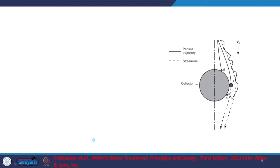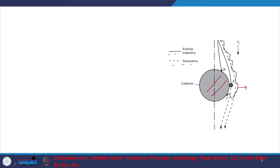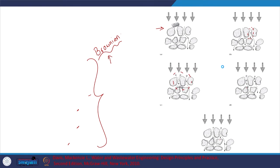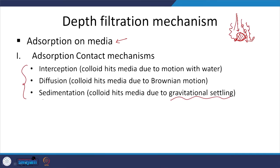Here we have another figure from Crittenden et al. illustrating particle trajectories and streamlines. Brownian motion diffusion — for smaller particles, random Brownian motion causes them to be adsorbed by the relevant media. Interception — the water takes the particle near the media and it is intercepted. Settling — because of the particle's settling velocity, it takes a downward path rather than following the water streamline, representing sedimentation within the filter. So interception, diffusion, and sedimentation are the three primary aspects.